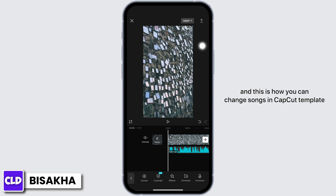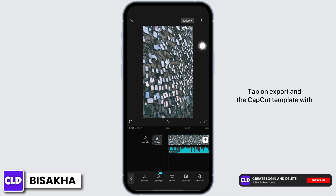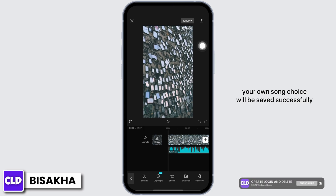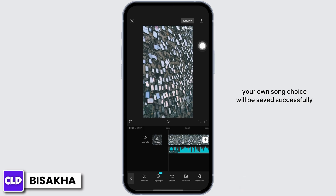And this is how you can change songs in CapCut template. Tap on export and the CapCut template with your own song choice will be saved successfully.